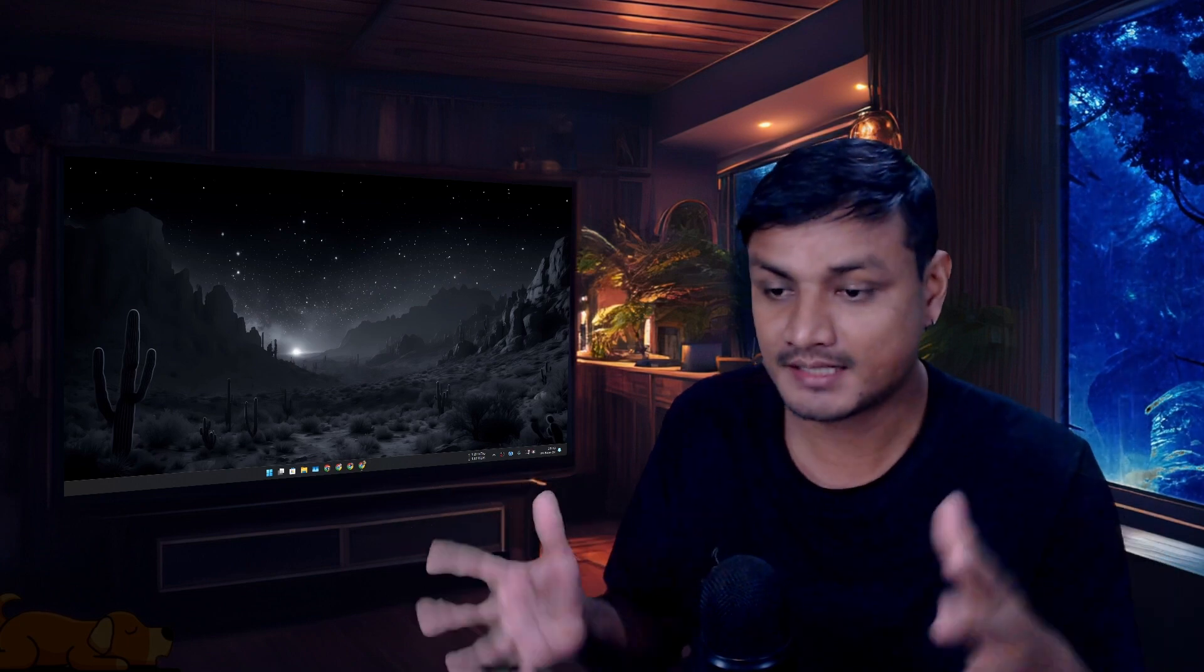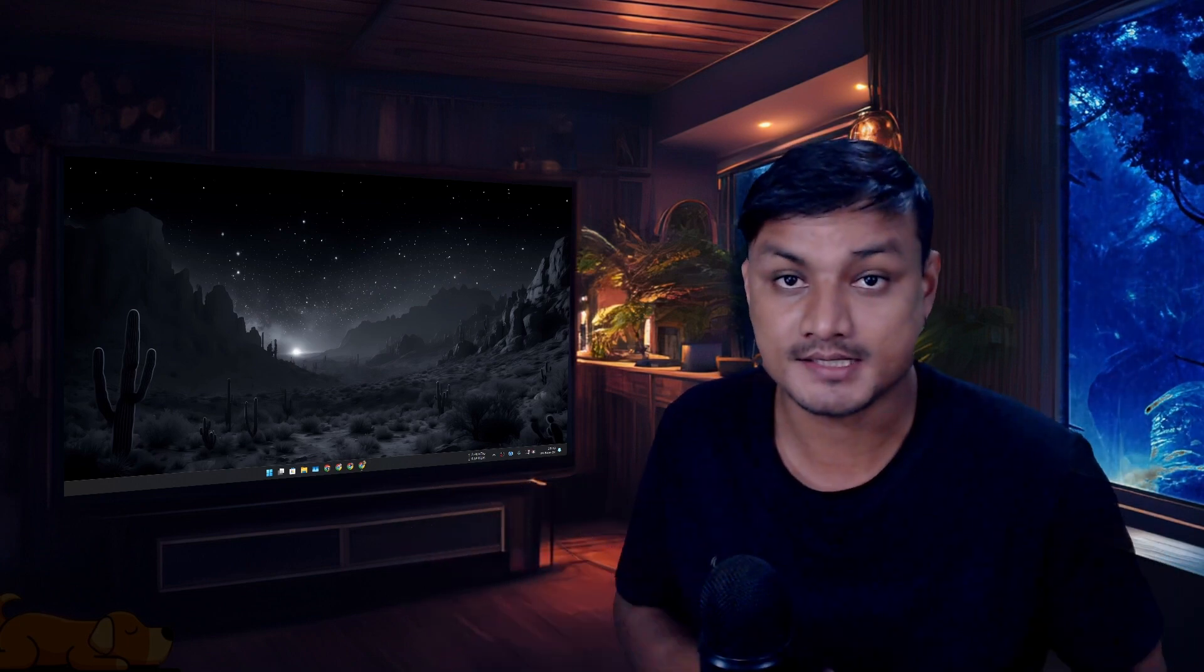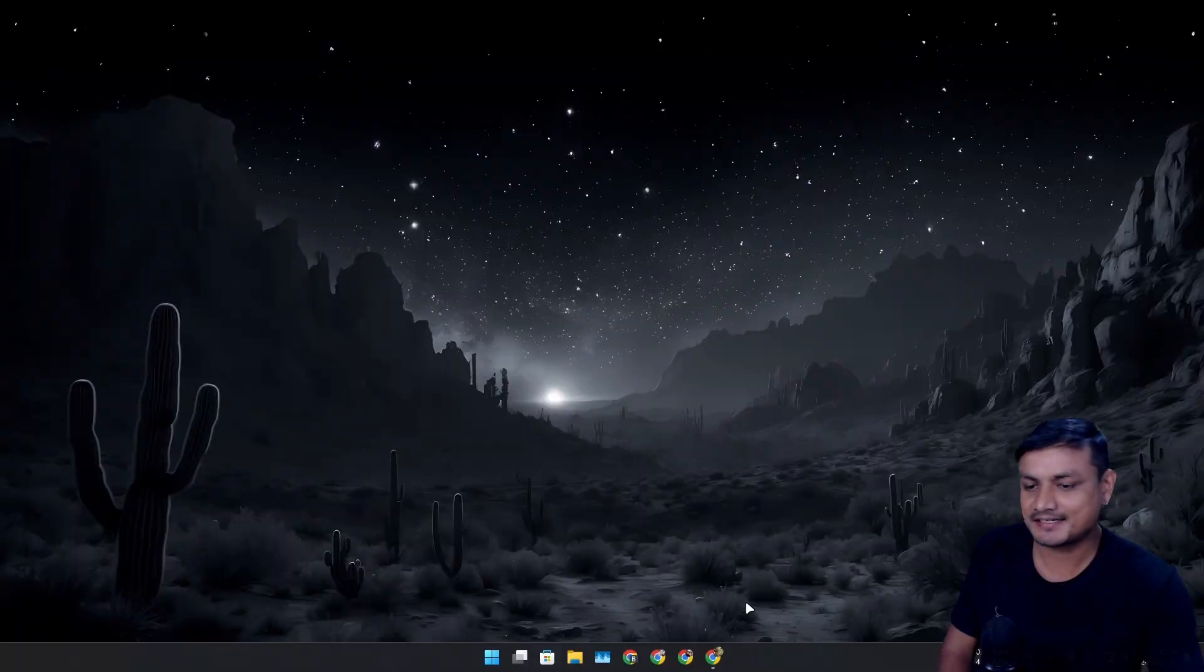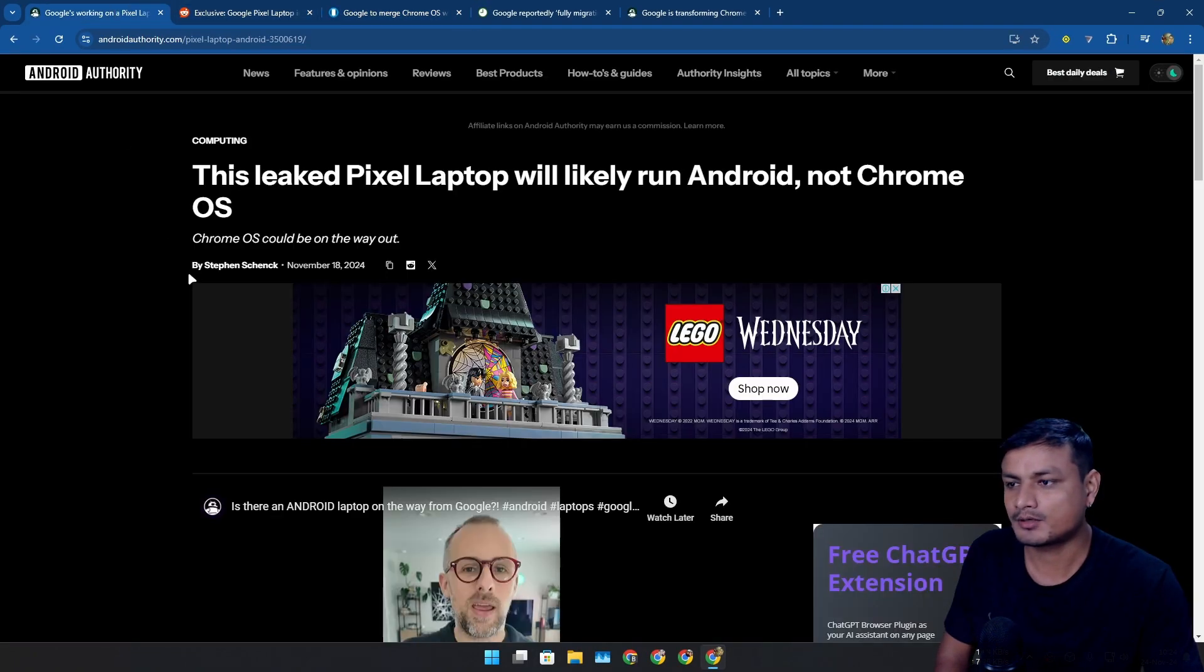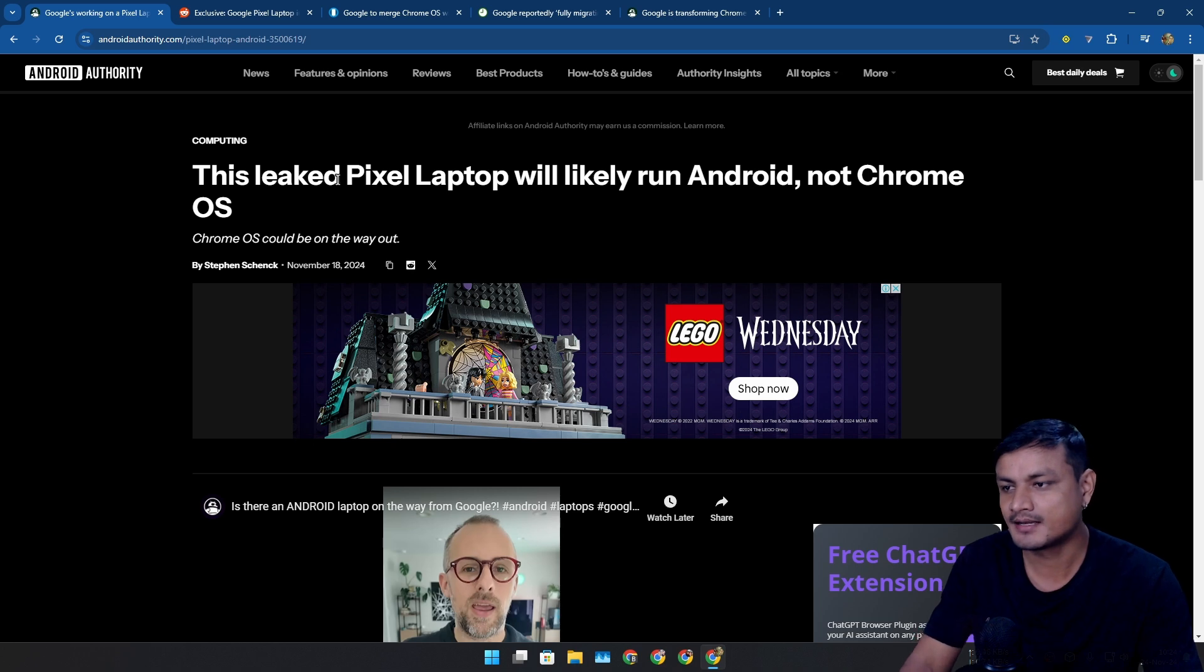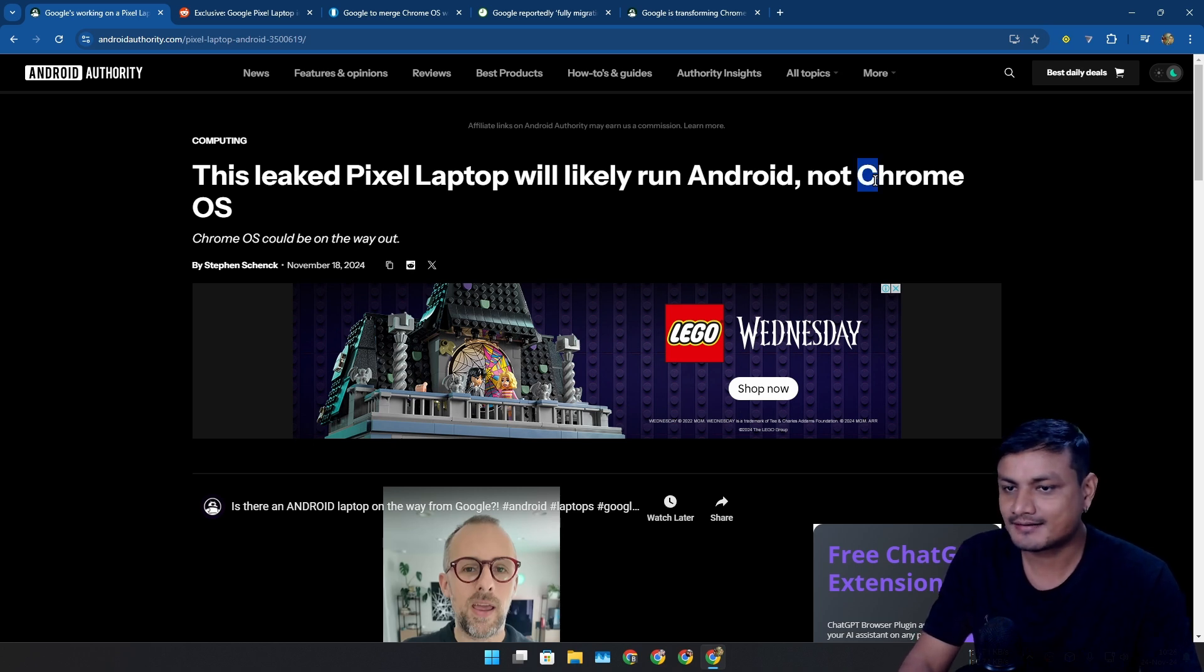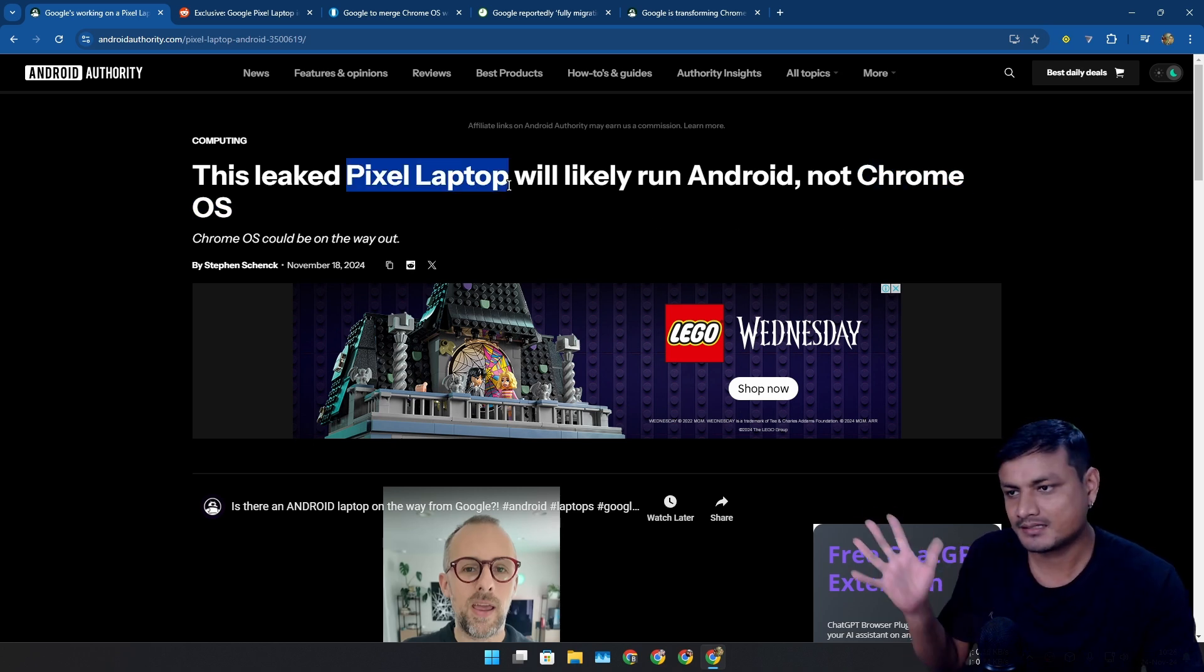This is big news - Android is coming for PC officially from Google. Recently there have been rumors and leaks about this. Google is replacing Chrome OS with Android.